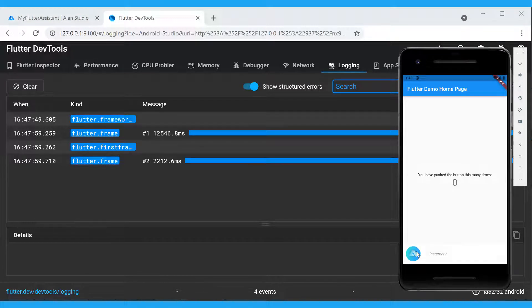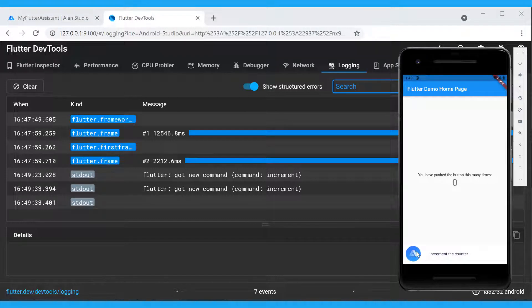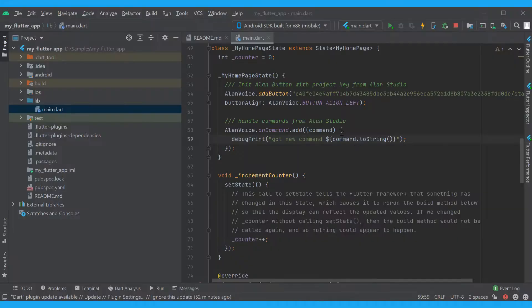Increment the counter. Incrementing the counter. Increment the counter. Increment the counter. Incrementing the counter.